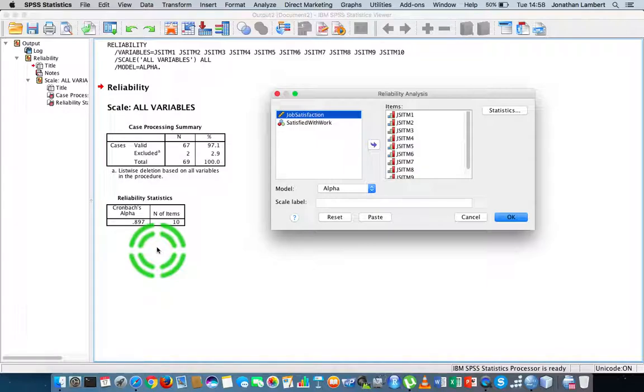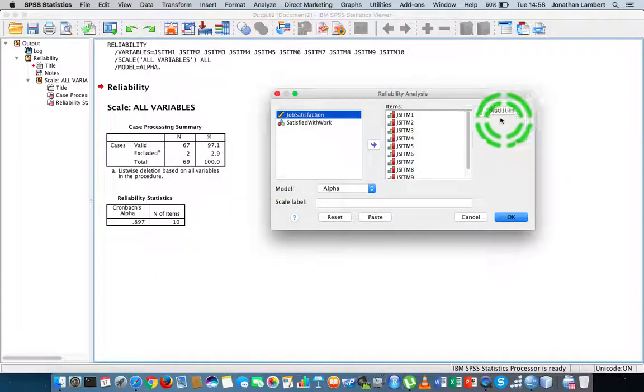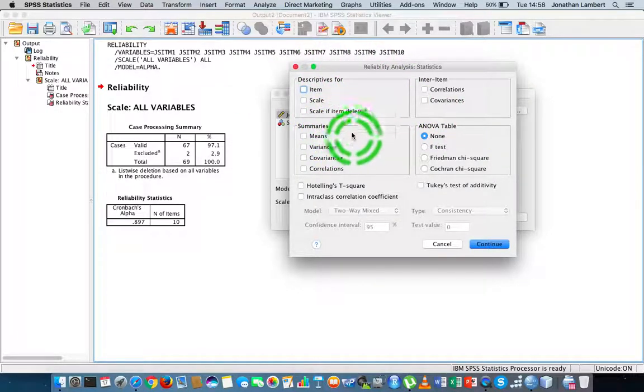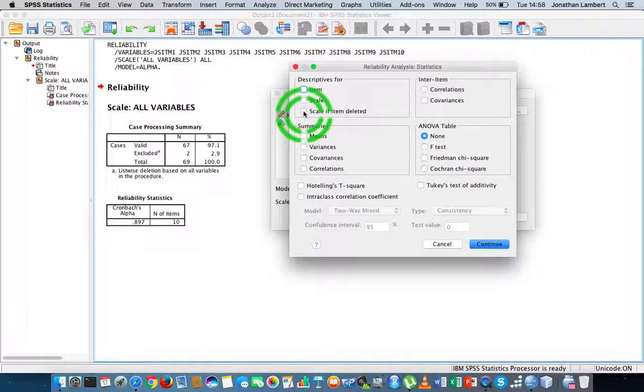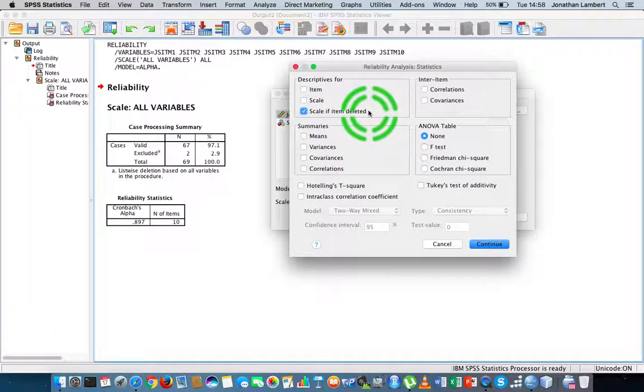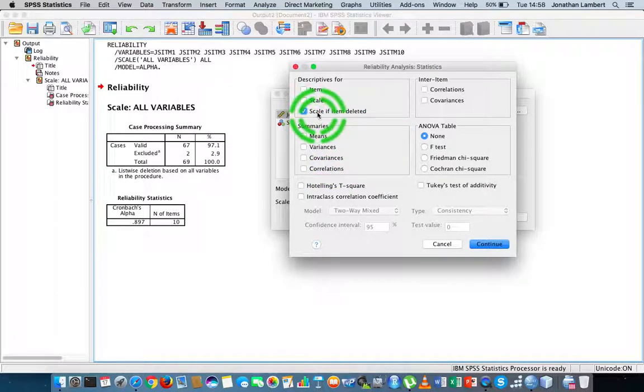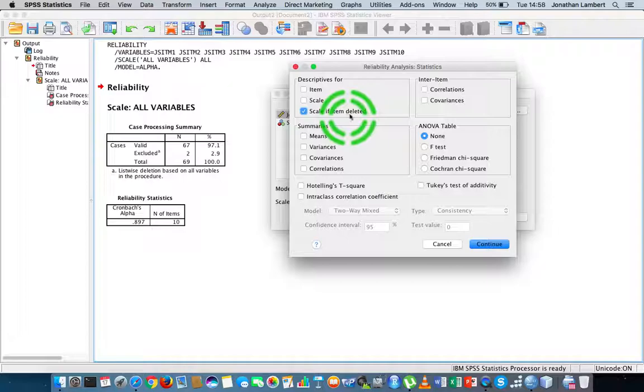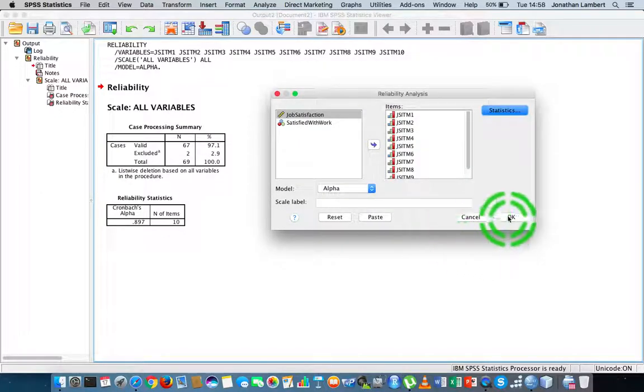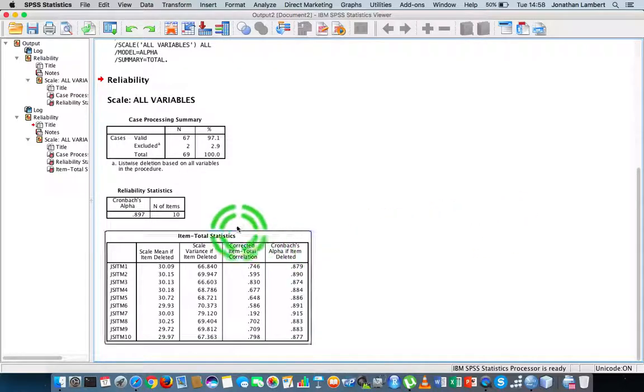We could rerun the assessment by looking at Statistics and asking the question: what if I delete particular items from the scale? Does that improve its internal consistency? Let's run this again by seeing what the scale will look like if we remove specific items. I'm going to hit Continue and then OK.